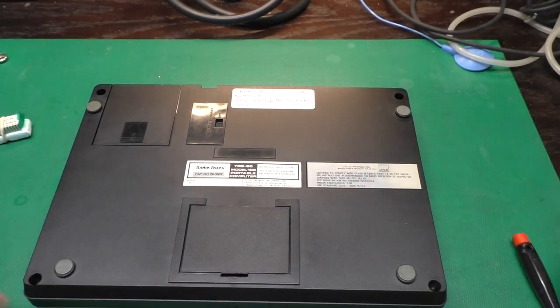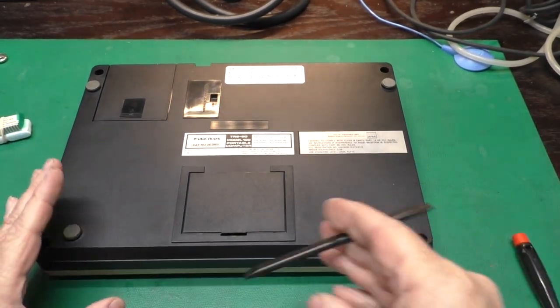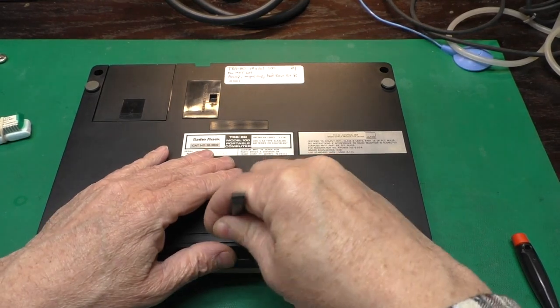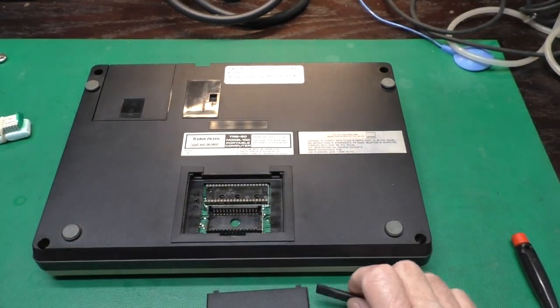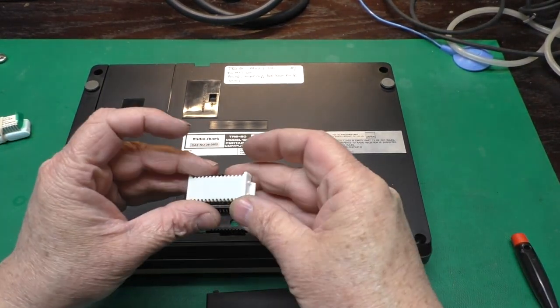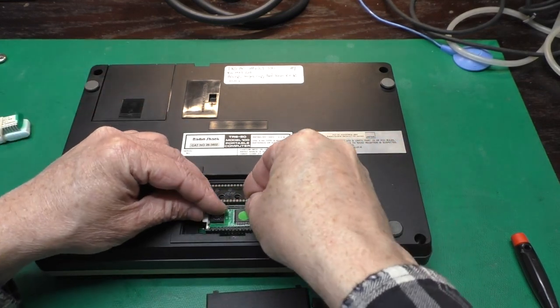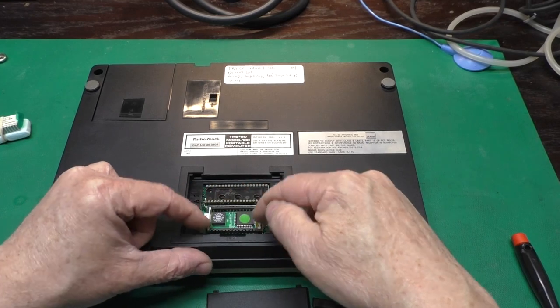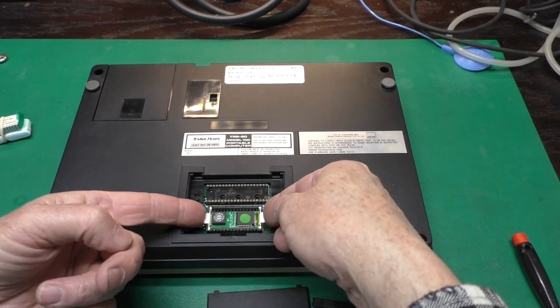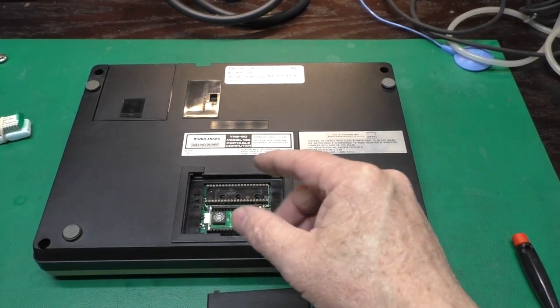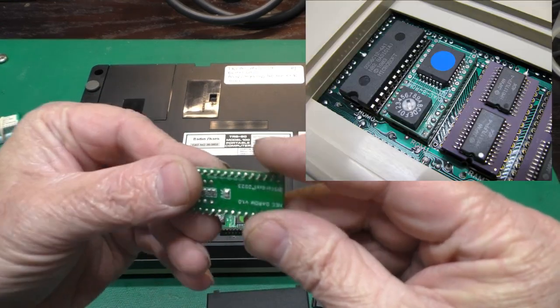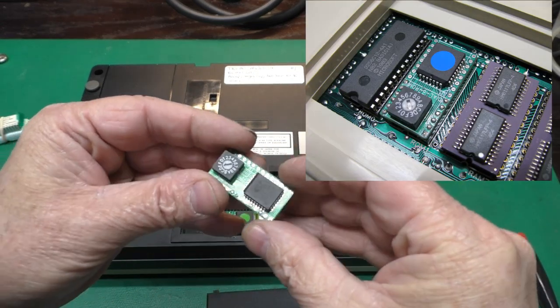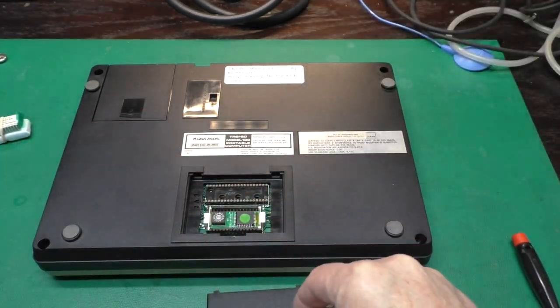For instance, on this Model T, I'll pop the hatch open here and rotate this around this way. Some of these older portable computers use this Molex socket, and there is a carrier for each circuit board. Some like the NEC just use regular dip socket, so that comes in a regular dip format.